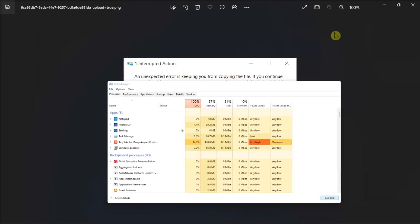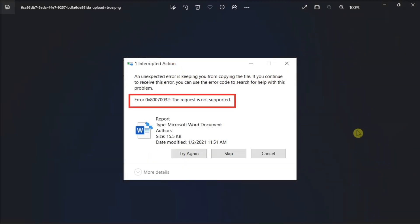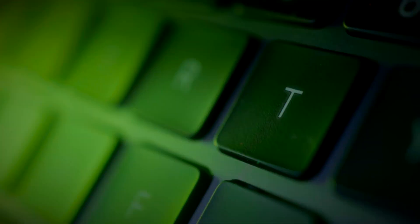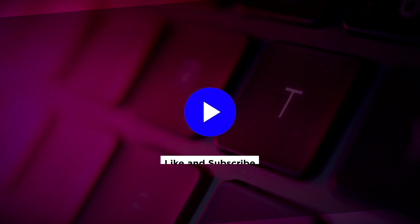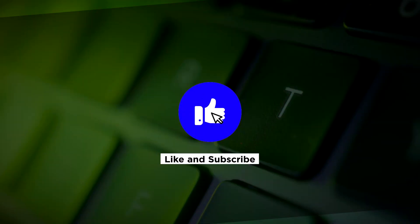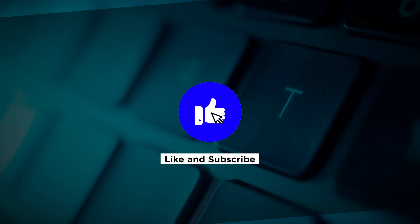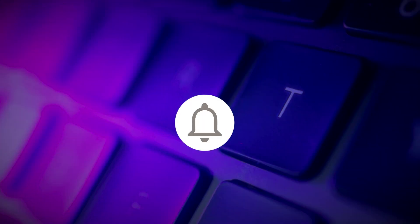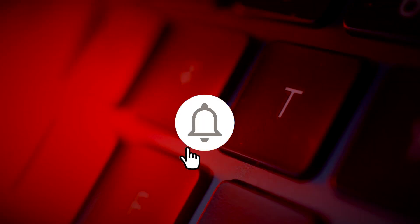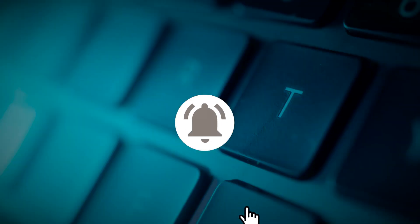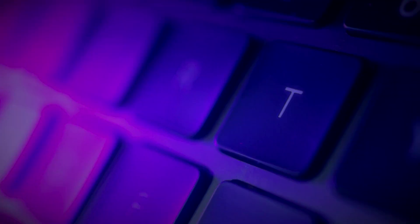Now, these are the ways on what you can do in fixing this error code that shows up on your Windows 11 computer. If you found this video helpful, kindly like and subscribe. You may also click and turn on the notification bell so you can be notified whenever we release new videos. We'll see you next time.